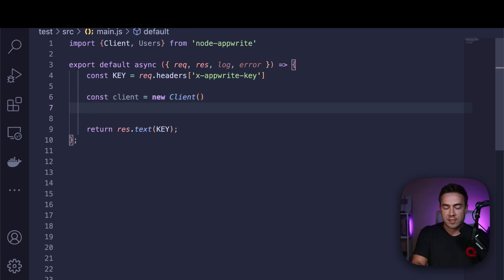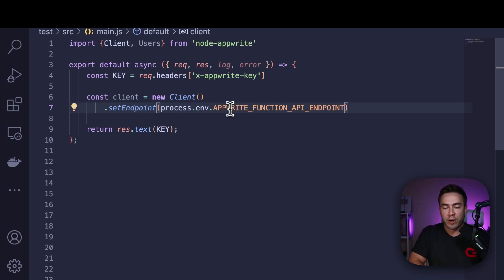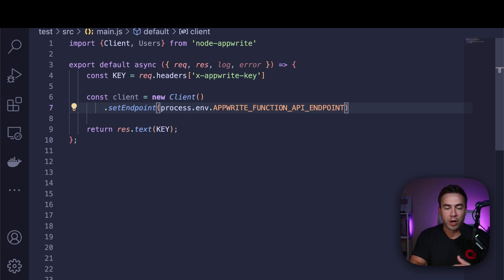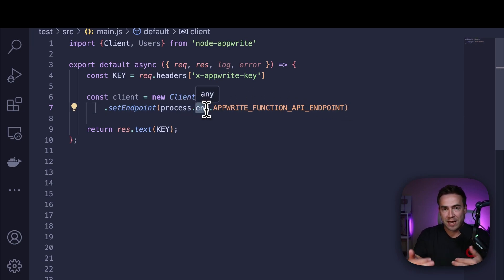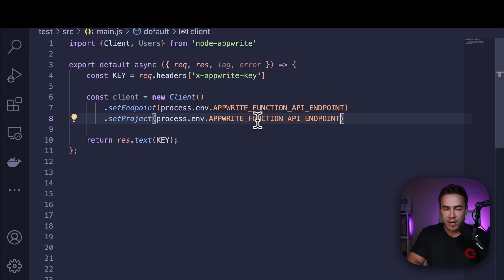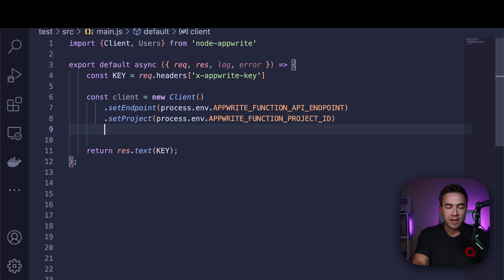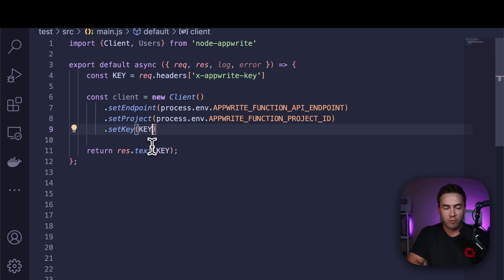From here, we need to set our project endpoint. We'll do set endpoint. With AppWrite 1.6, we have a new value available — our function API endpoint. By default, AppWrite will already know what that endpoint is once you're connected to a project, so we can pass this in without having to pass down that environment variable. The next step is to pass in our project ID — we'll do dot set project. This is also a value we don't need to set manually; the function will already know what this project ID is. Then the last step for our client is to do set key, where we take that dynamic key and pass it in.